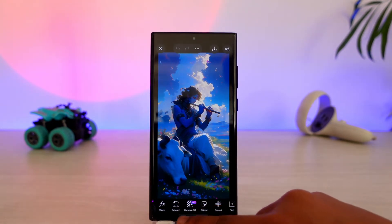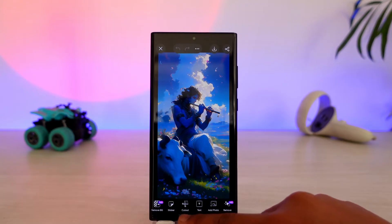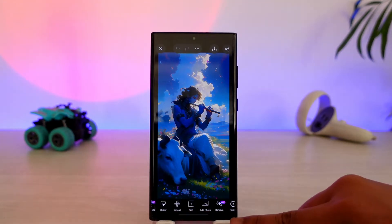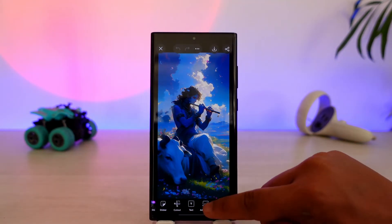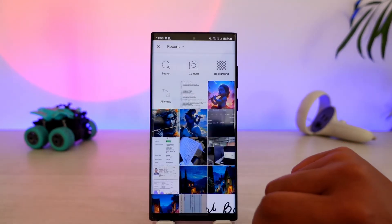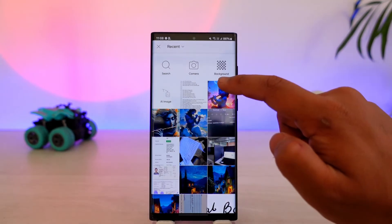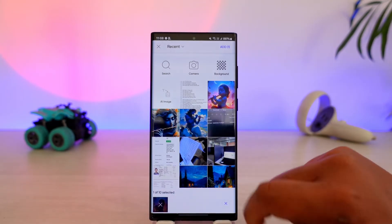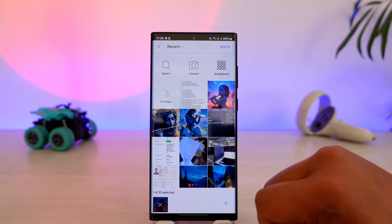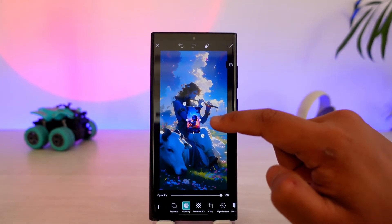For that, I can simply go to the option that says 'Add Photo' from the bottom of the menu, as you can see here. When I select that, I can choose to add another image on top of this image and tap the Add button.